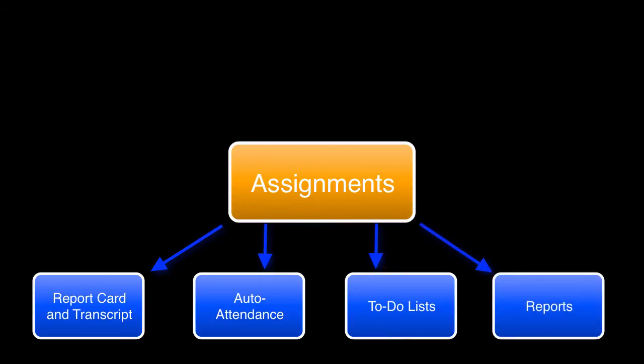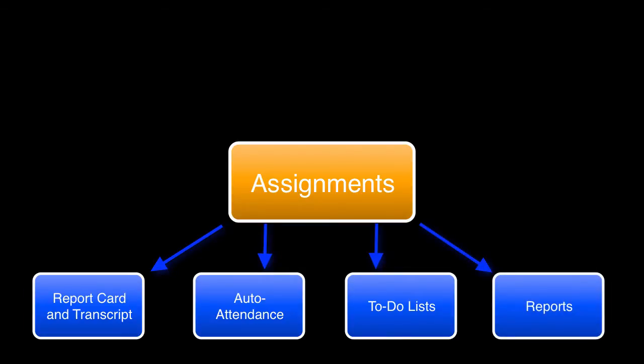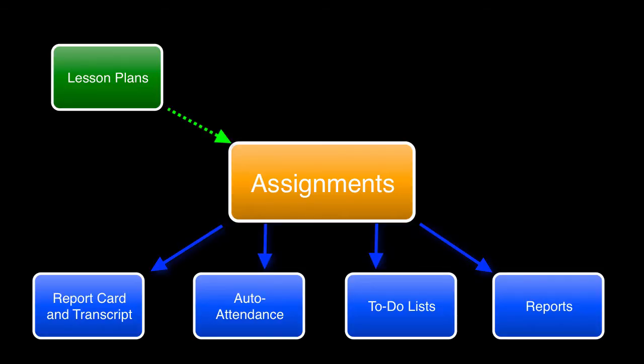The lesson plan feature is an optional planning tool that can be reused for multiple students and over multiple school years to create scheduled assignments.